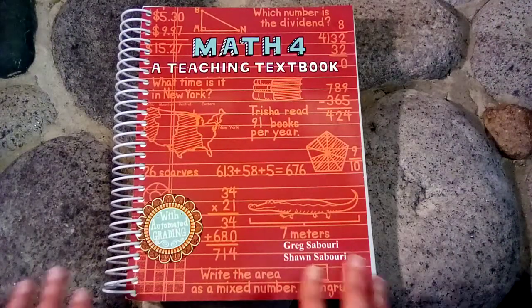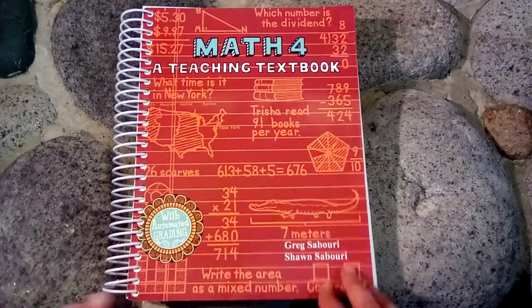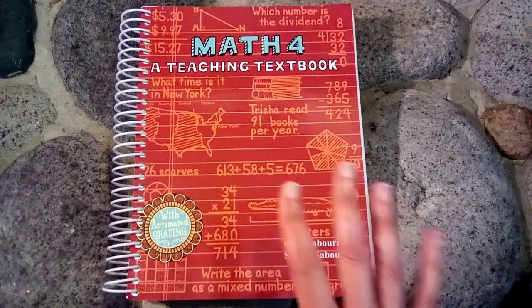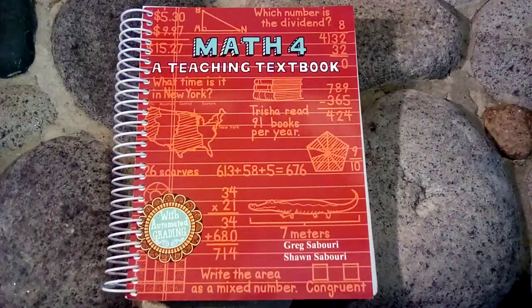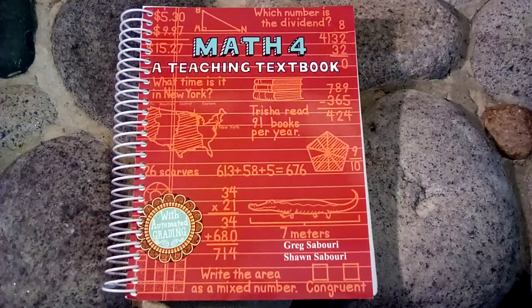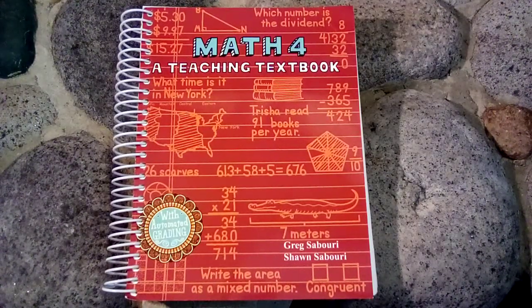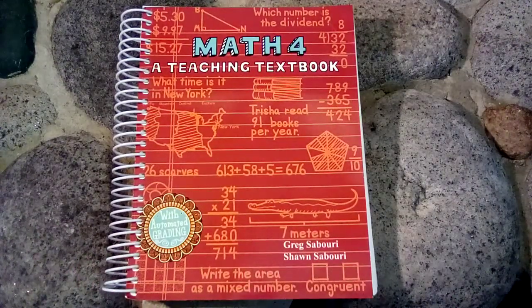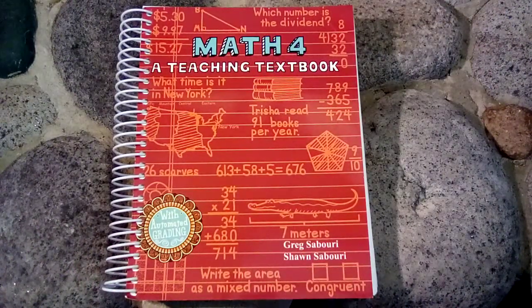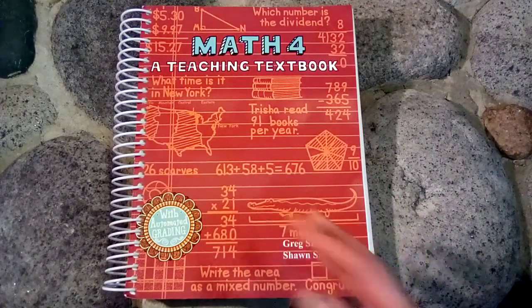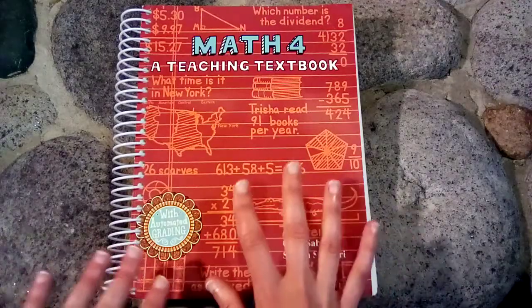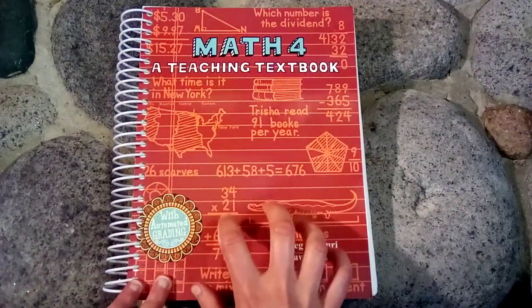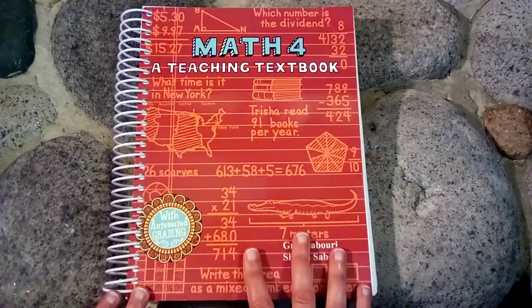So one of the things to keep in mind when using Teaching Textbooks is that it is not at grade level. So this is Math 4 but it is more equivalent to a third grade math program when compared to other homeschool math programs. So my son has just finished Saxon Math 3 this year which was for third grade and most of what is in here he has learned in his Saxon Math 3. So I would say this is equivalent to a third grade math book.